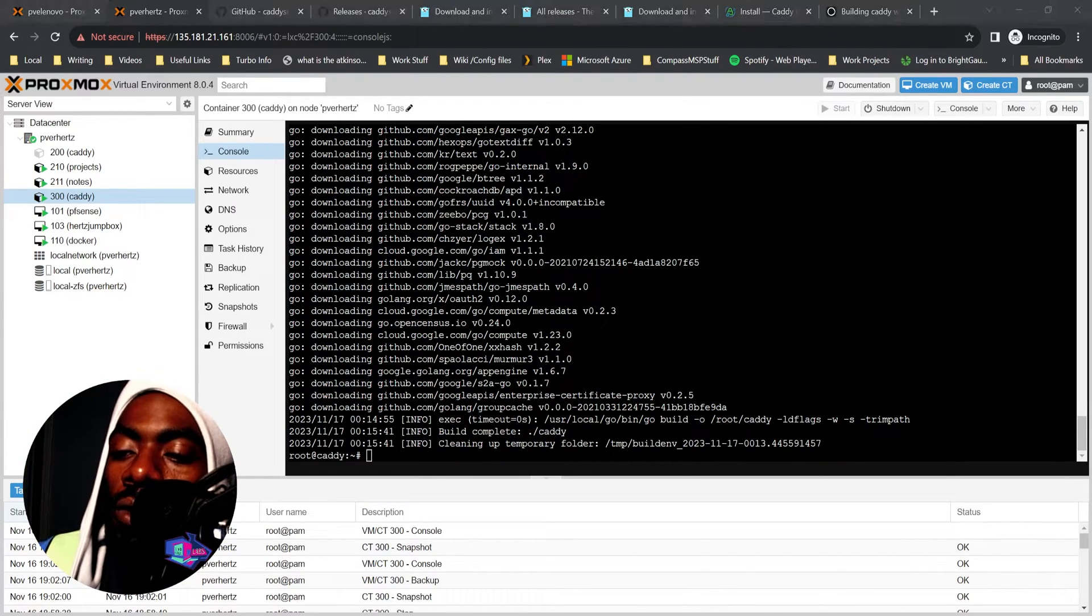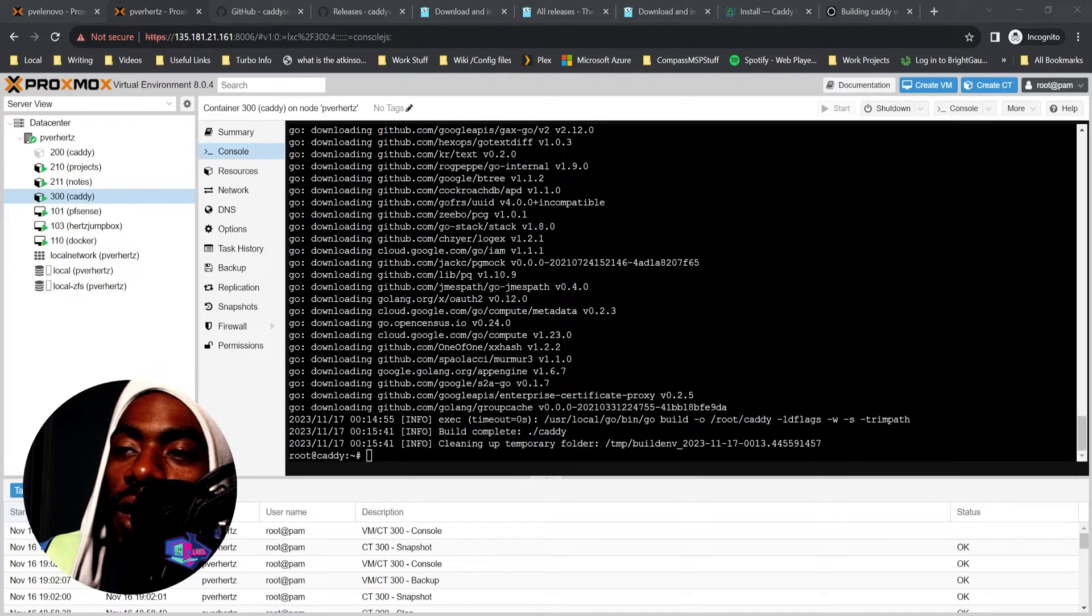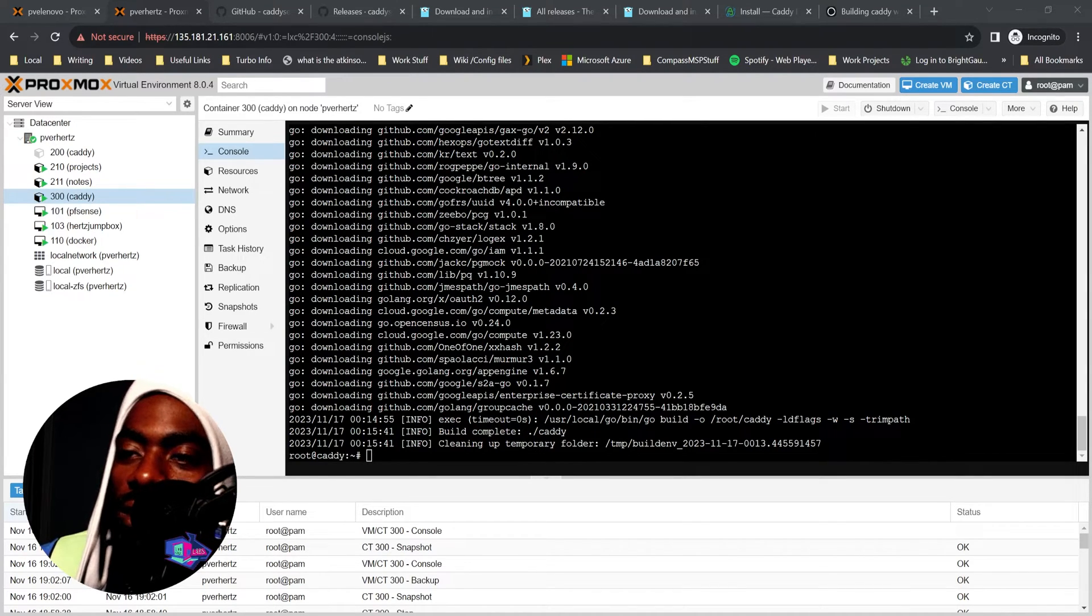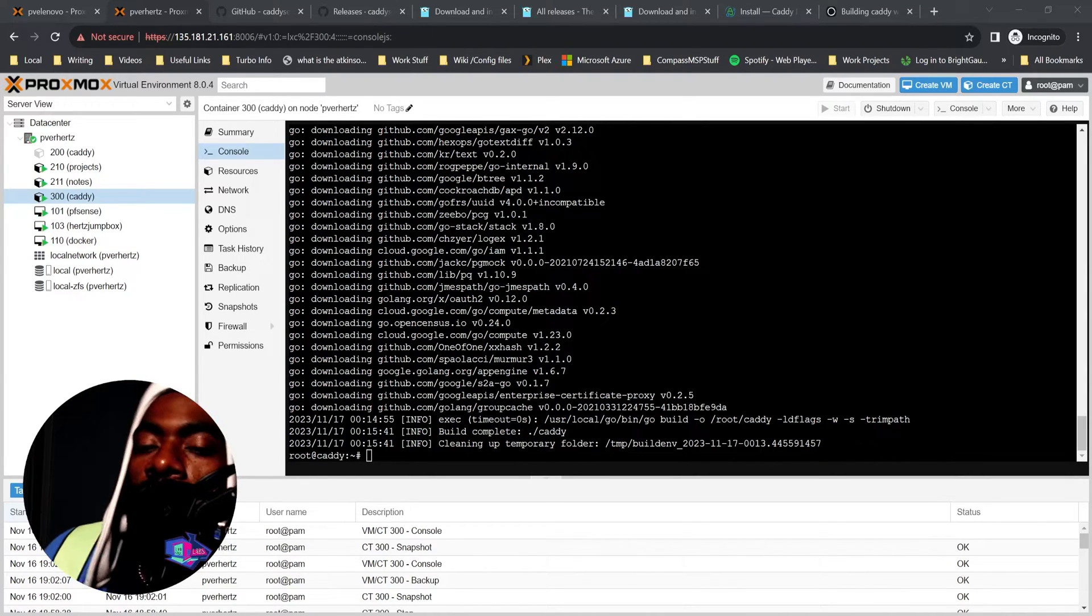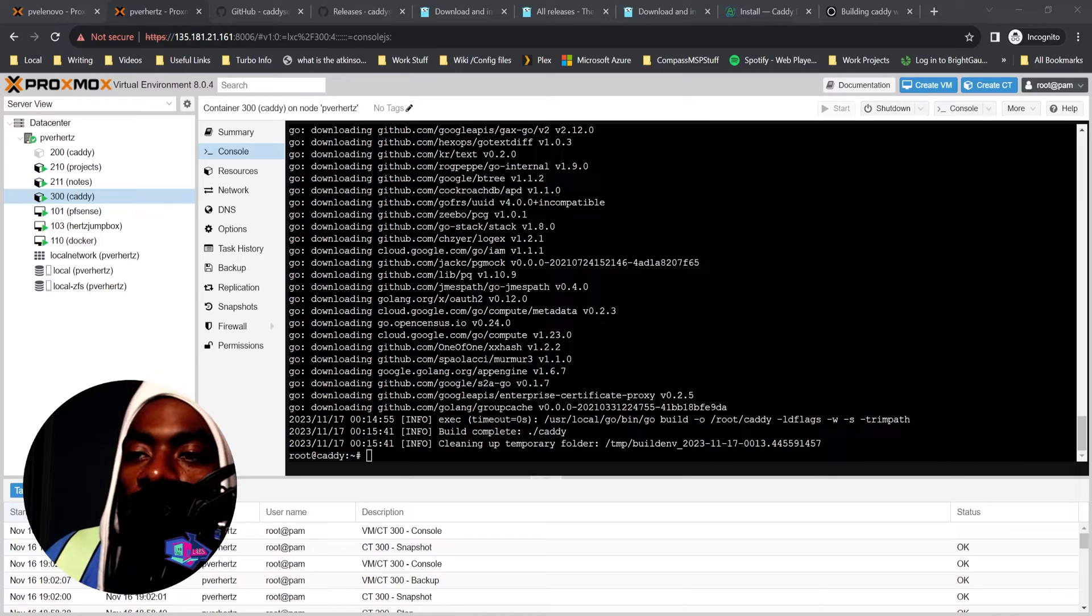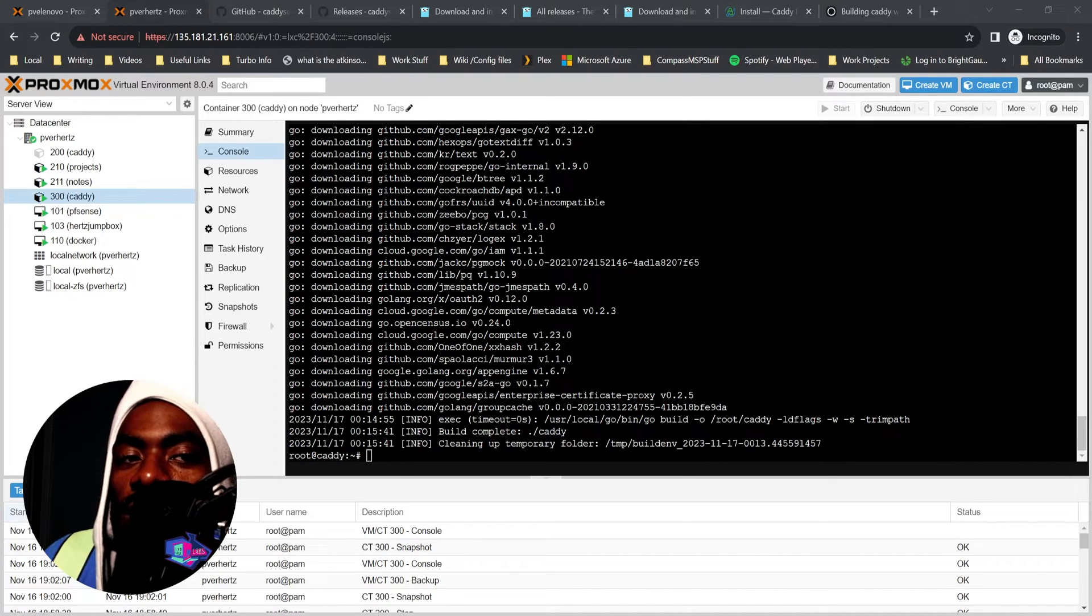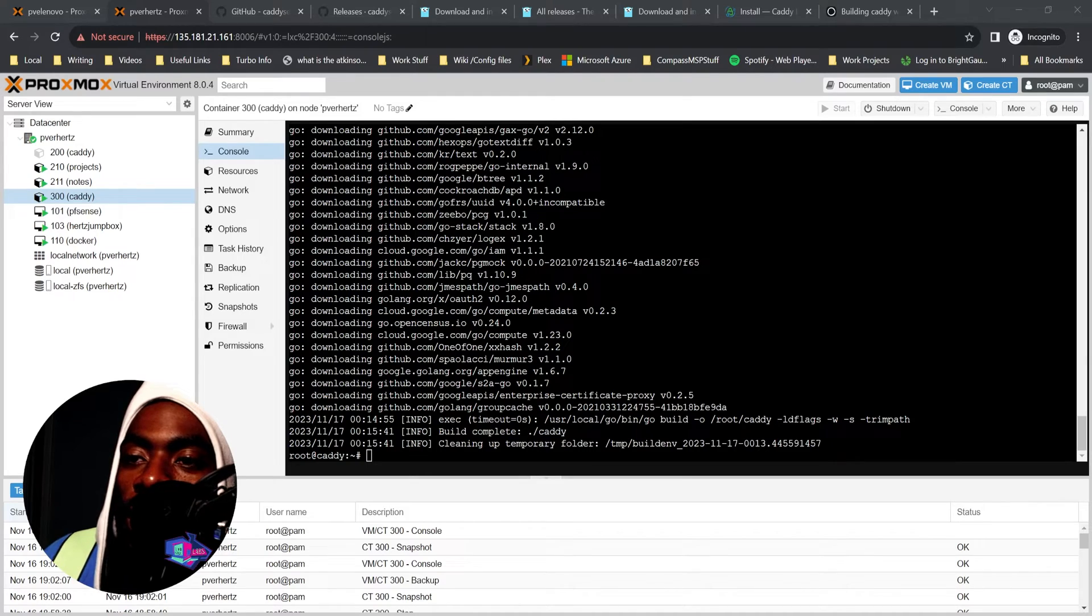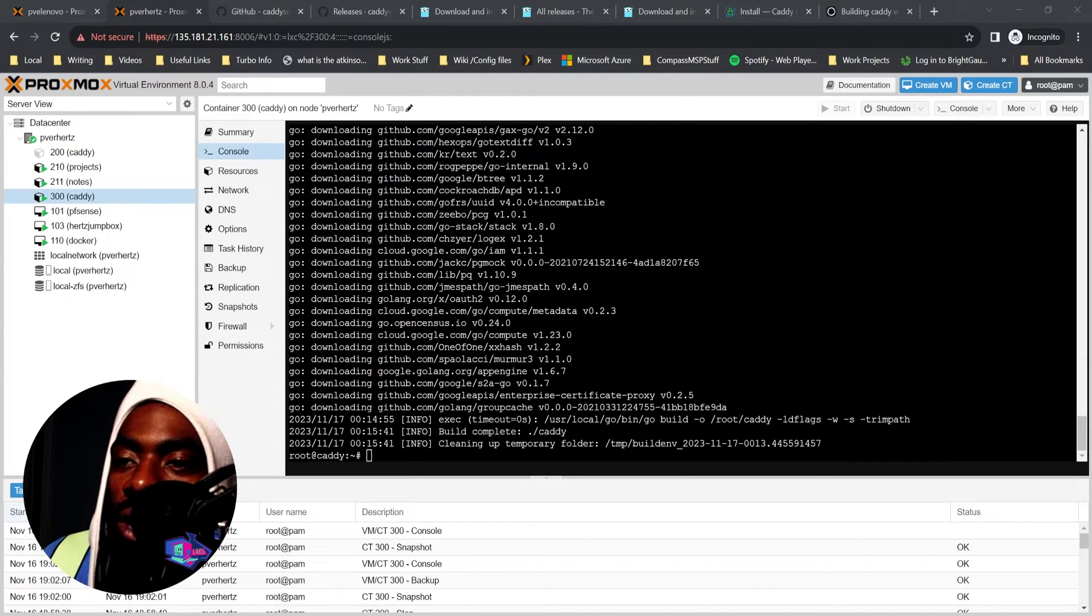Alright cool, and the Caddy server build of the DNS challenge is done. So why do you want to use the DNS challenge instead of port 80 and 443 when you would need port 80 and 443 to let traffic in anyway?